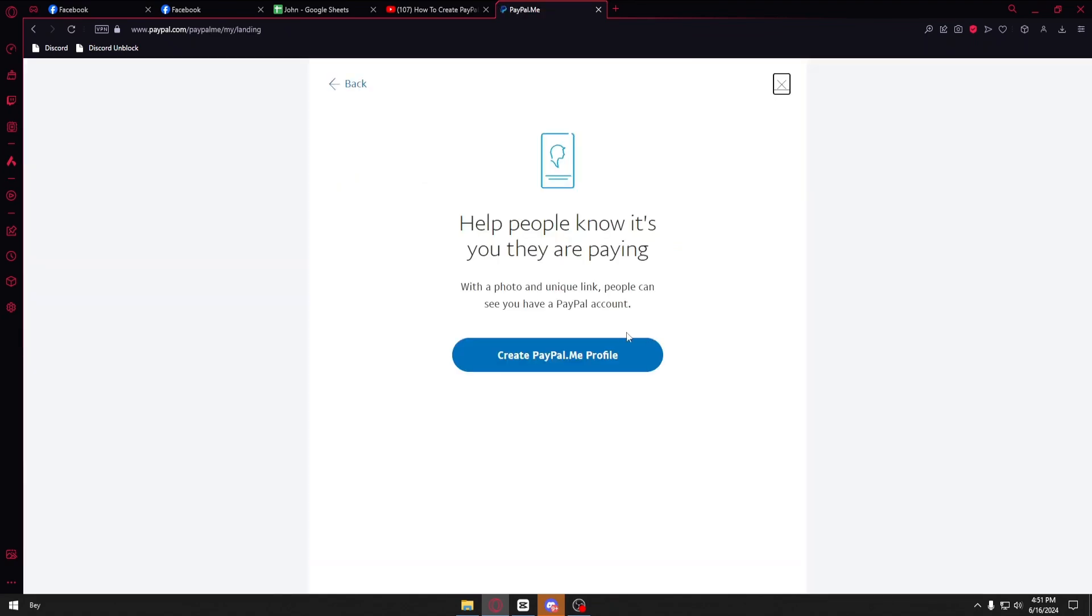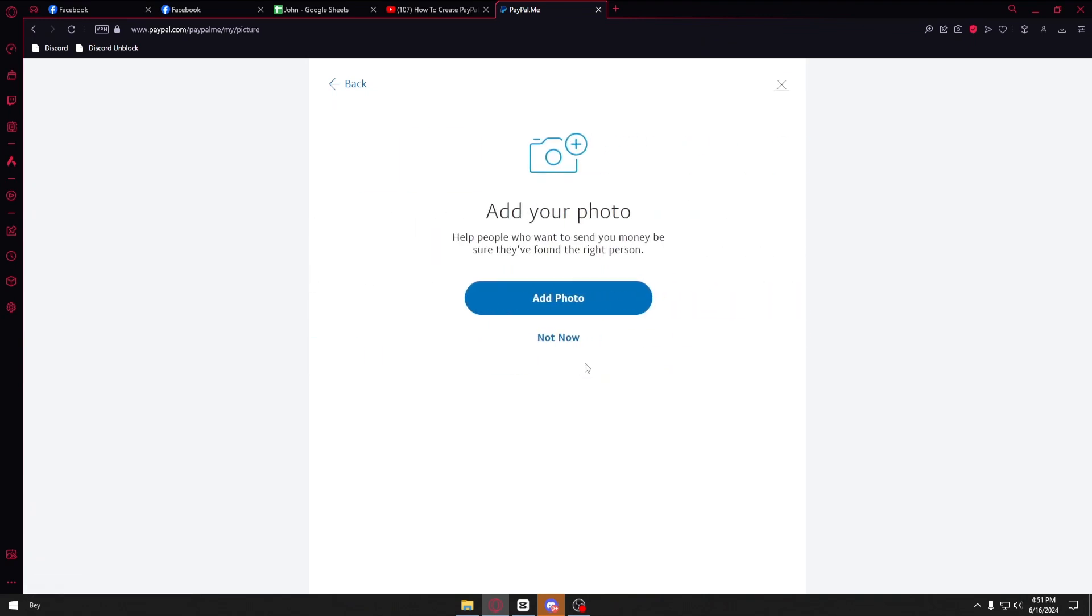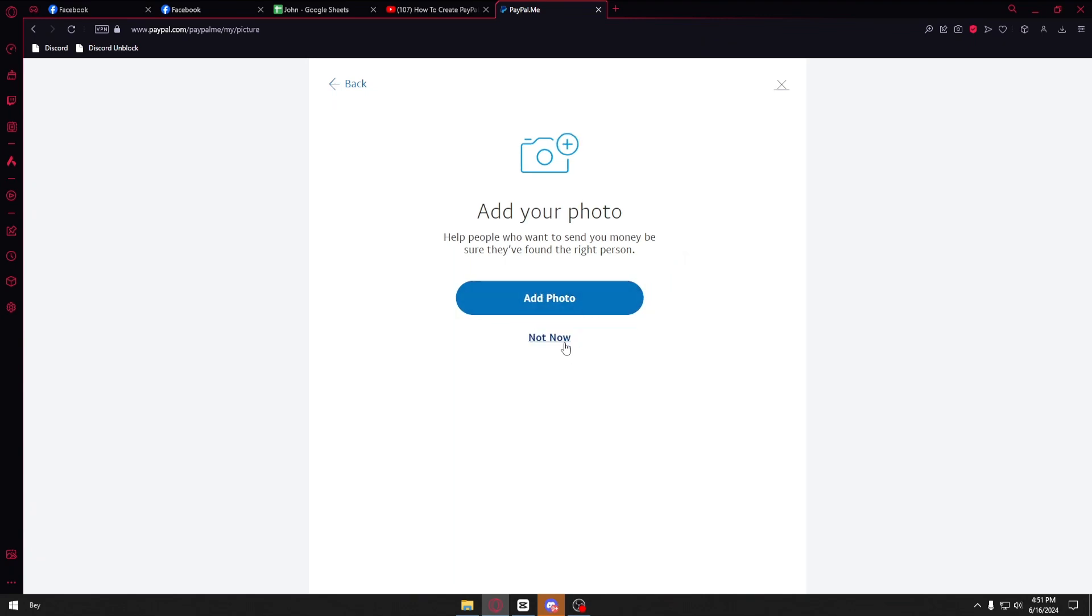Inside, you want to click on create PayPal.me profile. Click on add a photo if you want to add your photo. You can click on this button, but if you want to add it later you can click on not now.